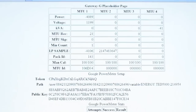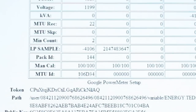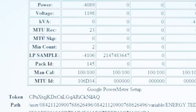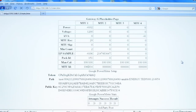Note that your MTU IDs, if properly saved, should be in the table. Note the MTU REC line and the MTU SKP line. This is the ratio of packets of data received from the MTU versus those missed. This ratio should be about 80 to 20 or better. If the ratio is poor or the MTU REC is zero, you likely have a power line communication, or PLC, issue, and we will address this in the next video.